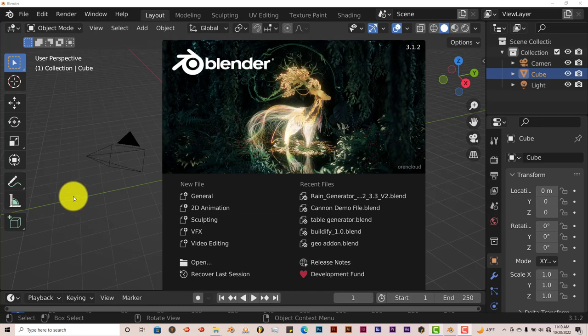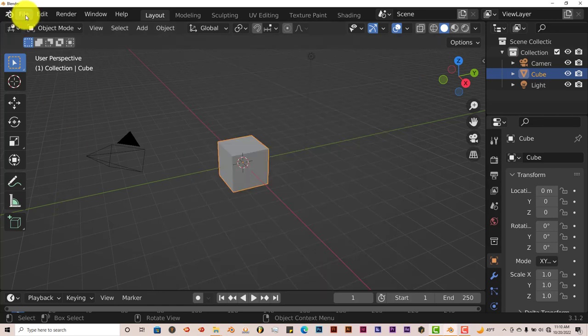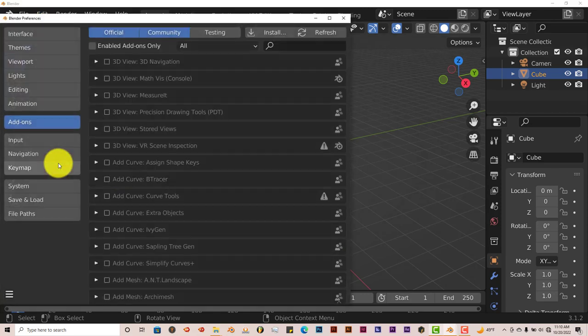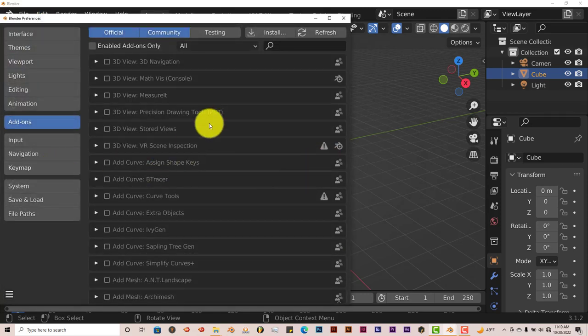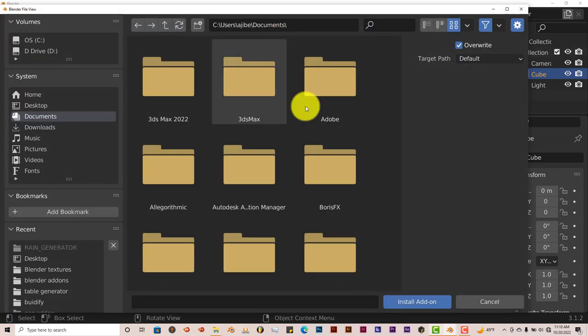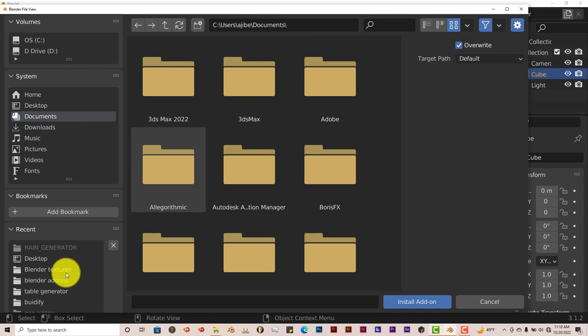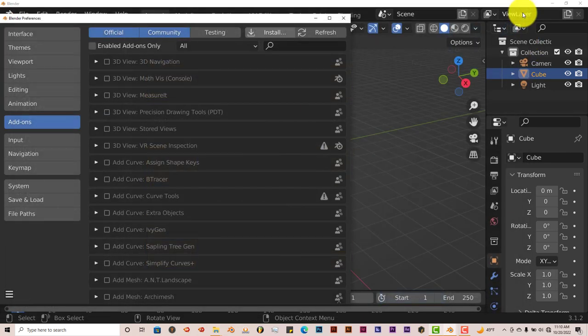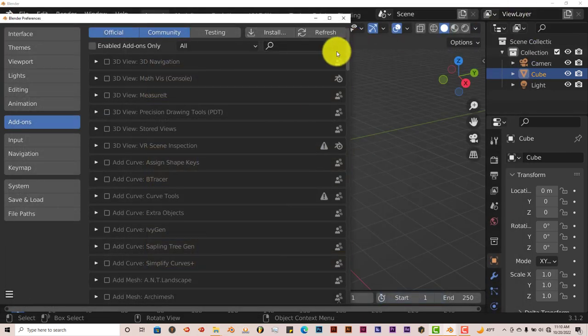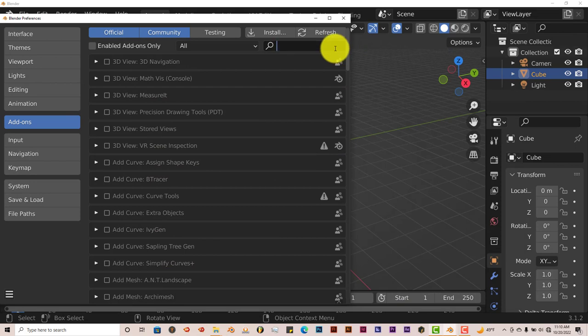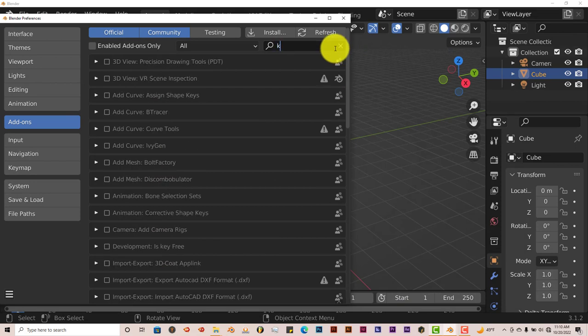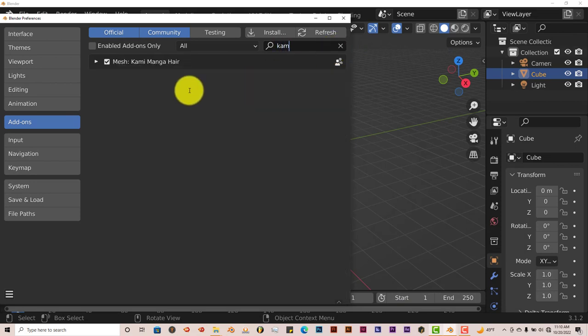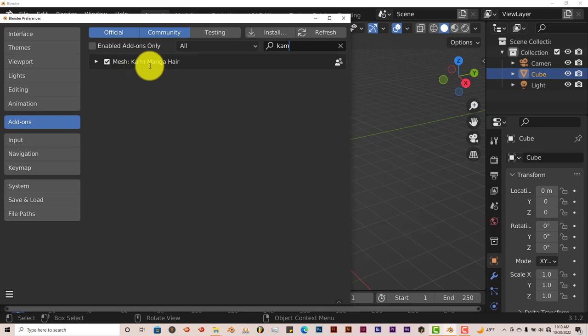It's the same process once you've downloaded it onto your system. You go to Edit and Preferences, and then you go to Install. Then you have to get to where you've installed it on your system. Click on Install Add-on. I've done that already, so I don't need to do that again. Let me type in Kama. I think that's how I pronounce it, or Kami. Something like Kami Magna here. And I'll check in the box and it's activated.